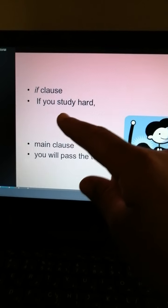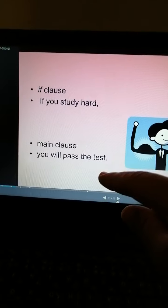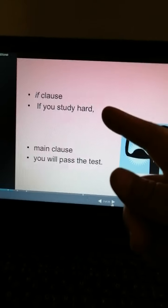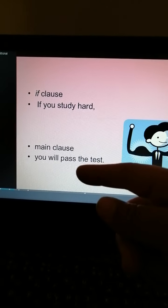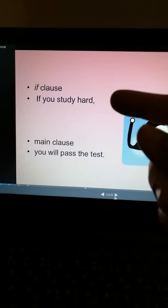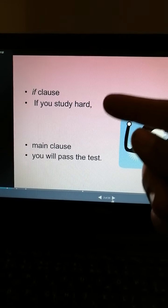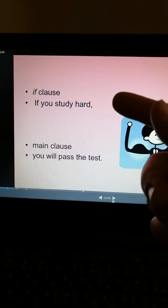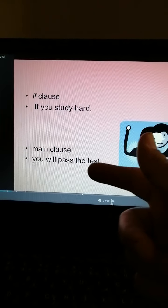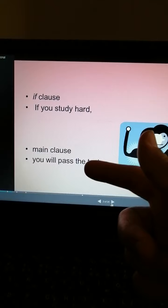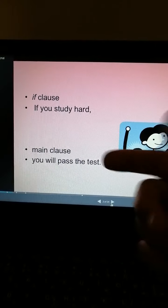For example: 'If you study hard, you will pass the test.' If you study — this is about the present because it uses simple present — and the main clause is simple future, showing what will happen if you study.